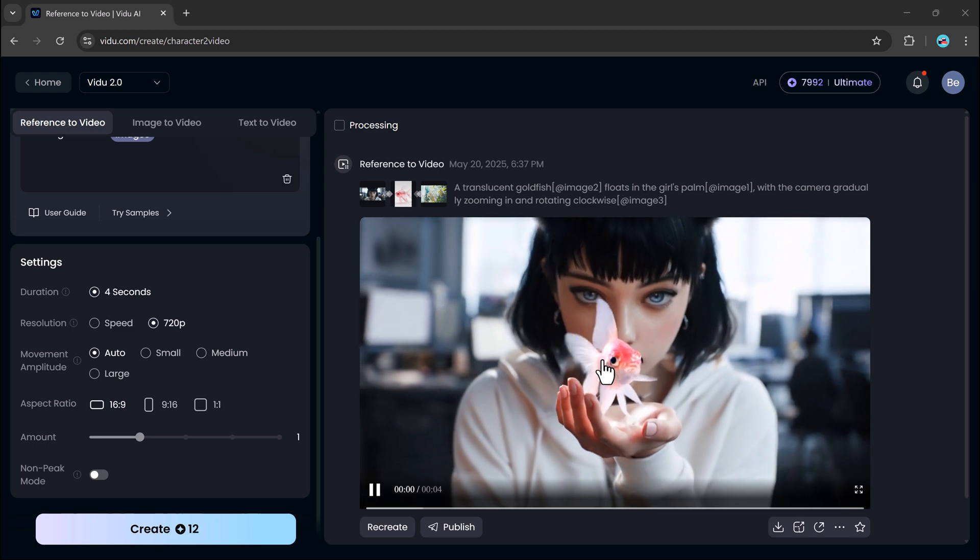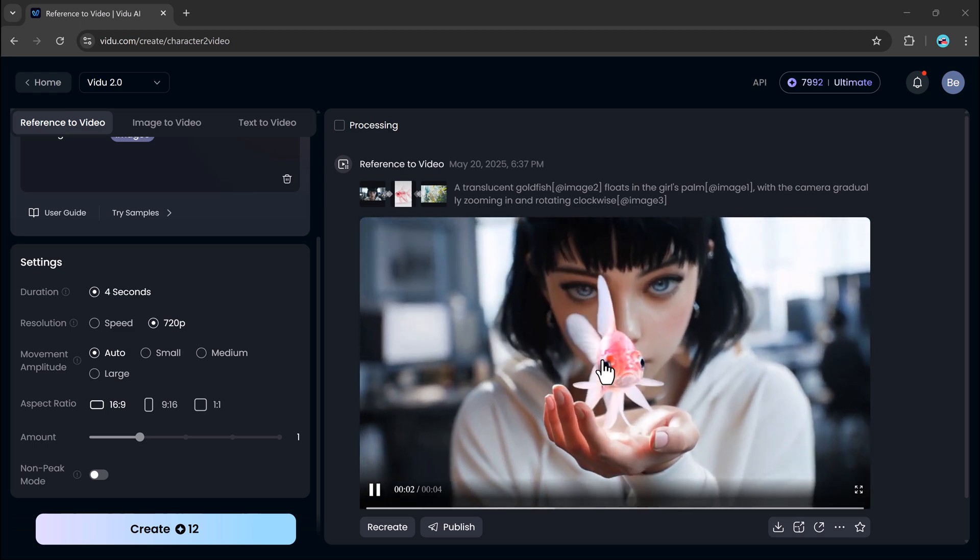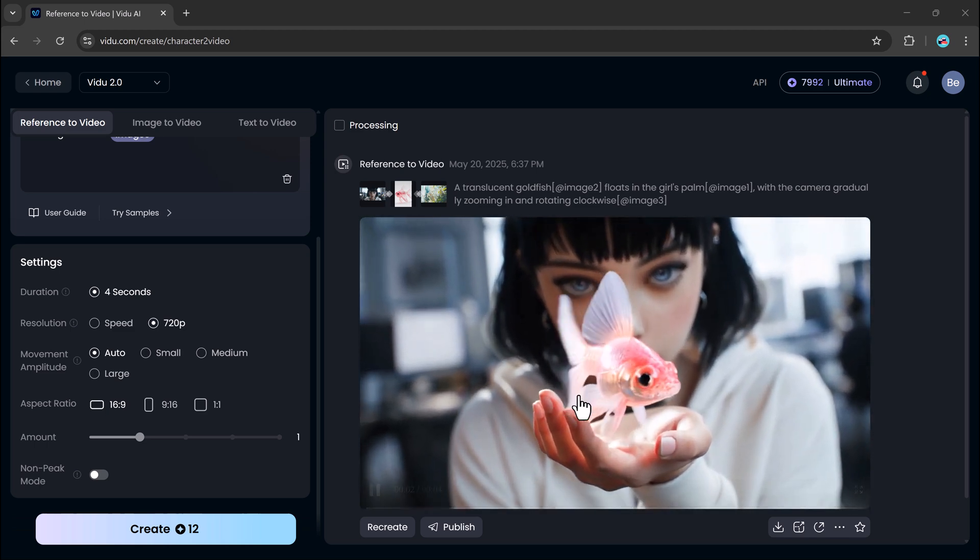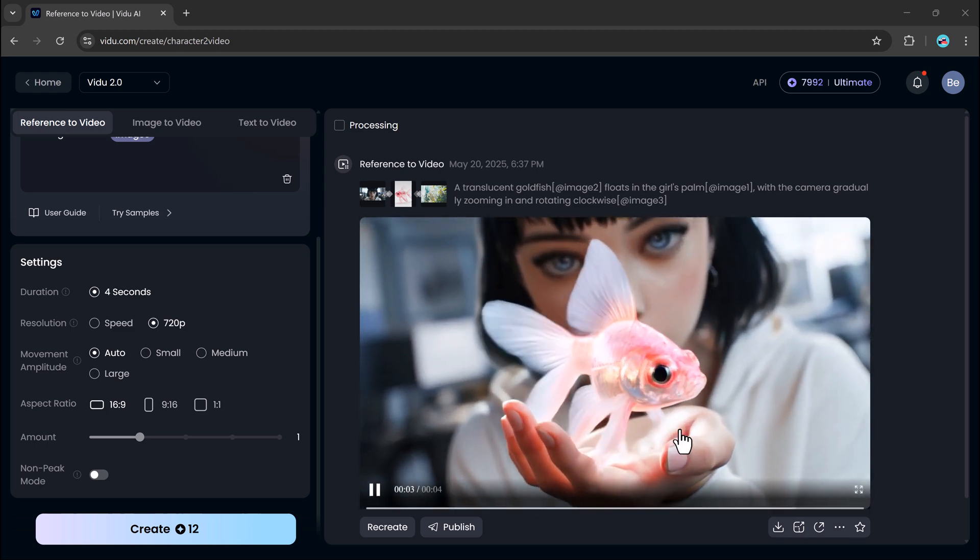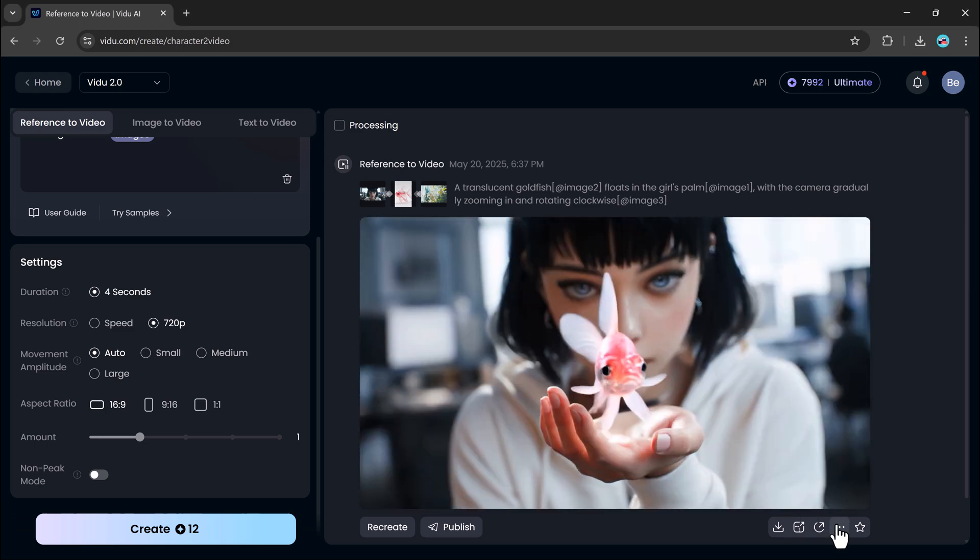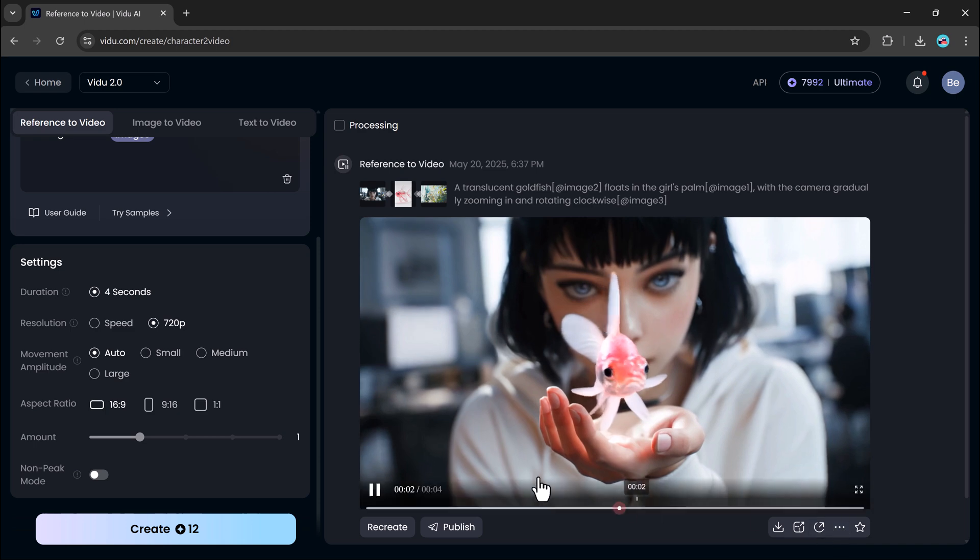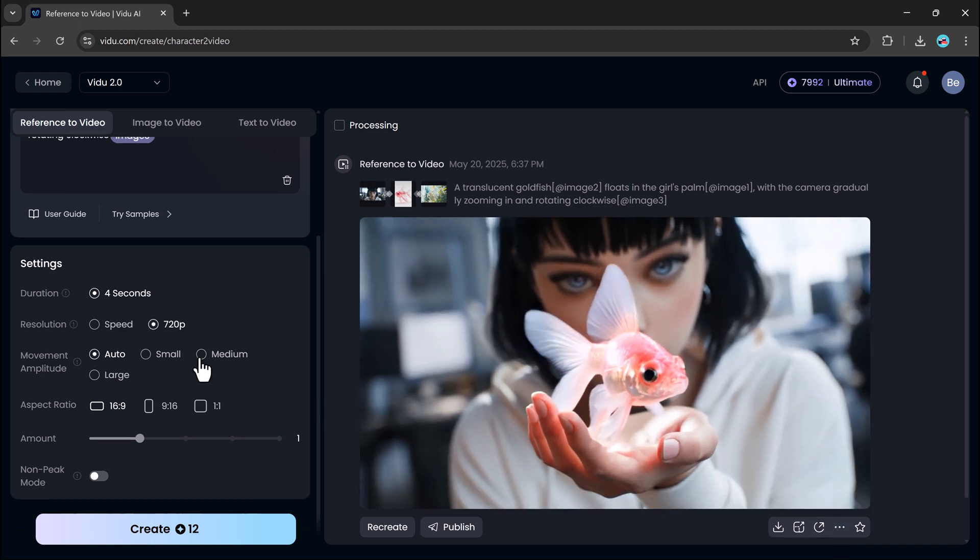If the output isn't quite what you were hoping for, just click recreate and it'll generate a fresh version for you instantly.